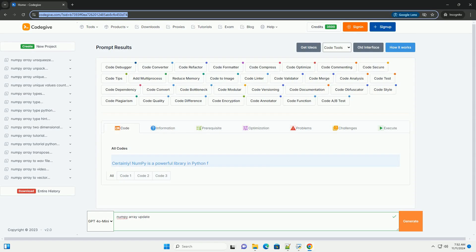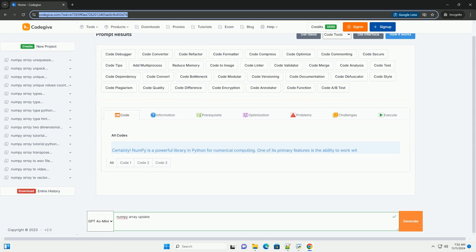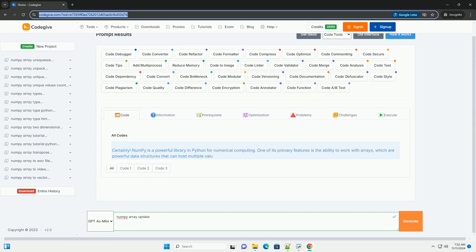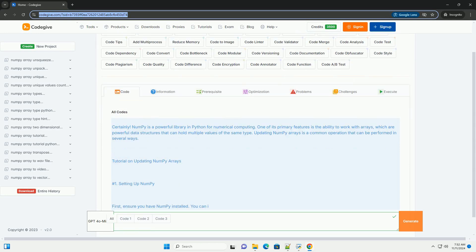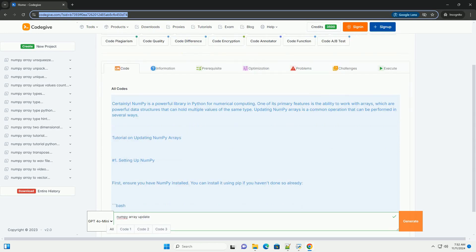Download this code and get free GPT-40 from CodeGive.com, link in the description below.